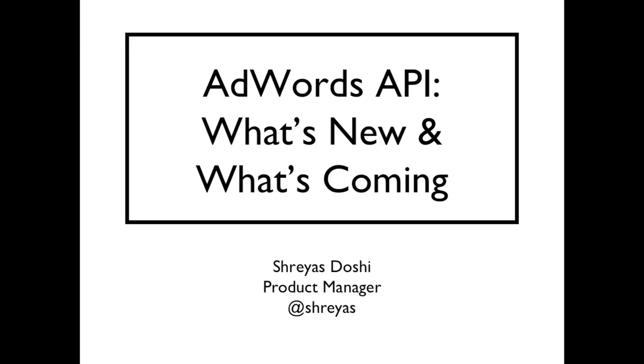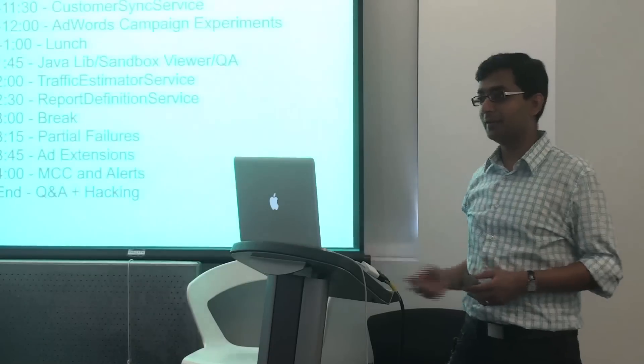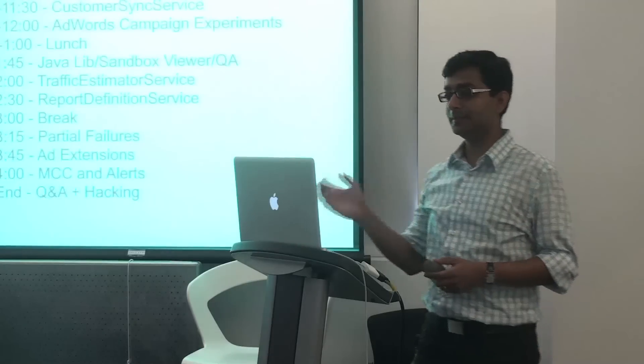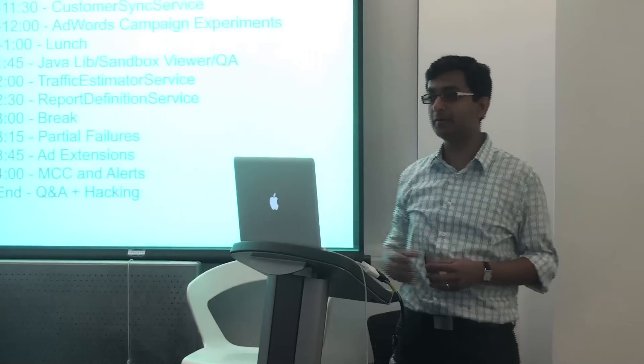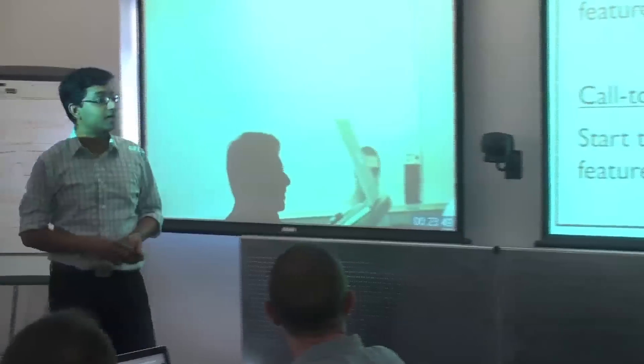Hello everyone, I'm Shreyas Doshi. I'm a product manager here at Google, and I work on AdWords, various parts of AdWords, including the AdWords API. So let's get started.